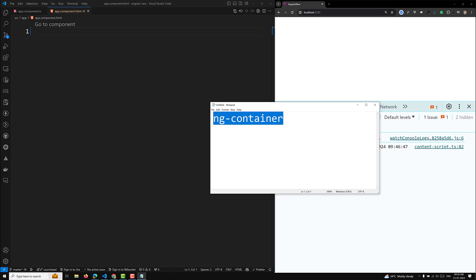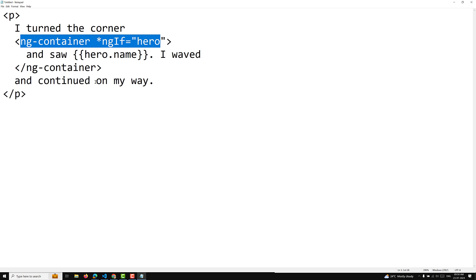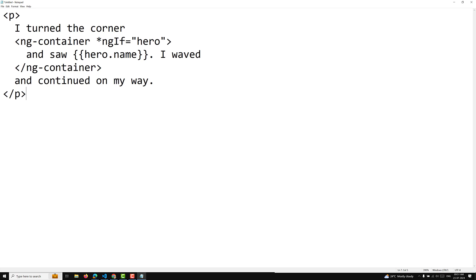For example, if you want to apply some condition to part of the text in a paragraph, you can use ngContainer so that part of the text is conditionally rendered and the tag will not be rendered in the DOM. The last one is ngSwitch — it has ngSwitch, ngSwitchCase, and ngSwitchDefault. These are all directives. These are the different types of built-in directives available in Angular 18, and in previous versions as well.